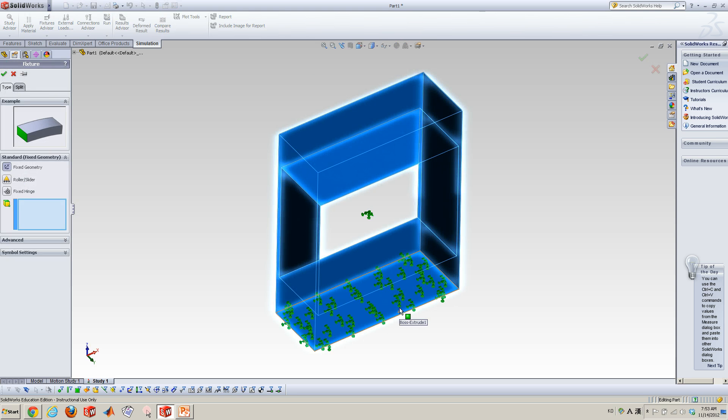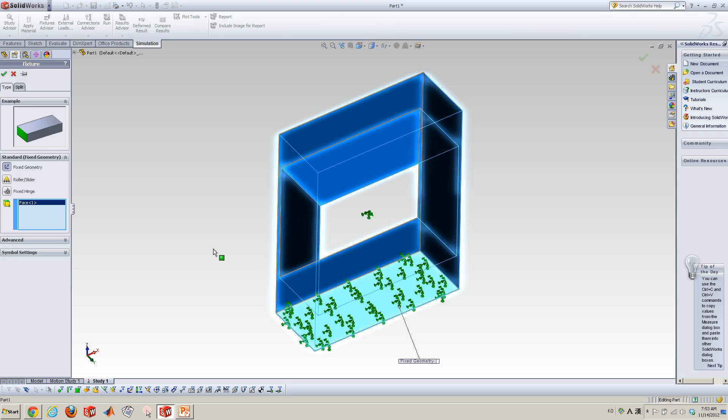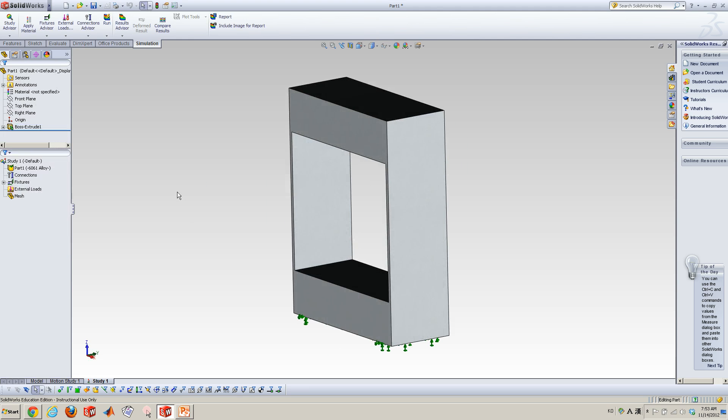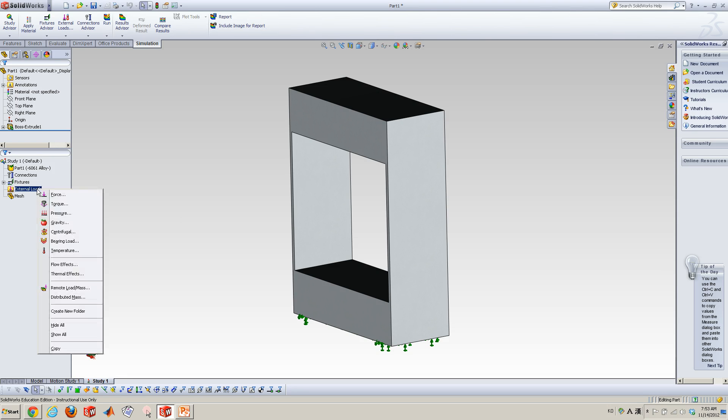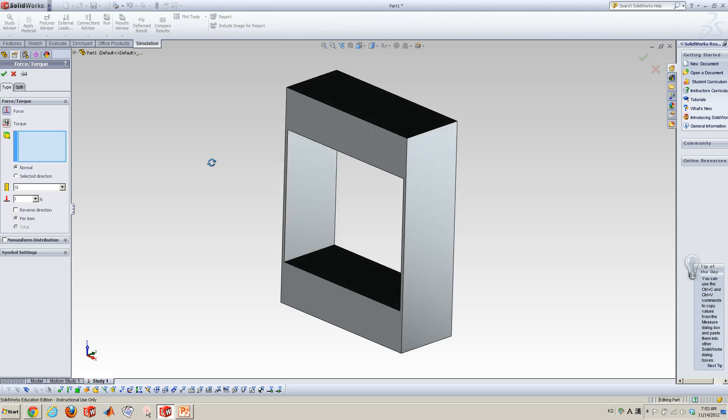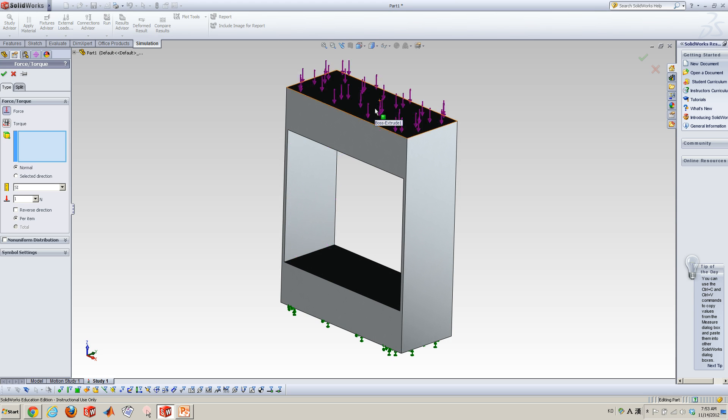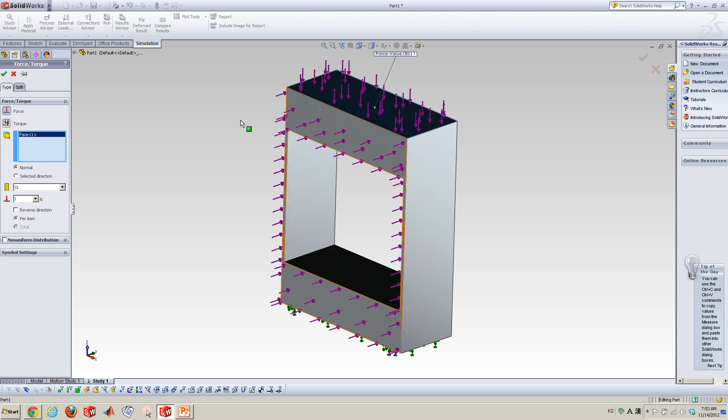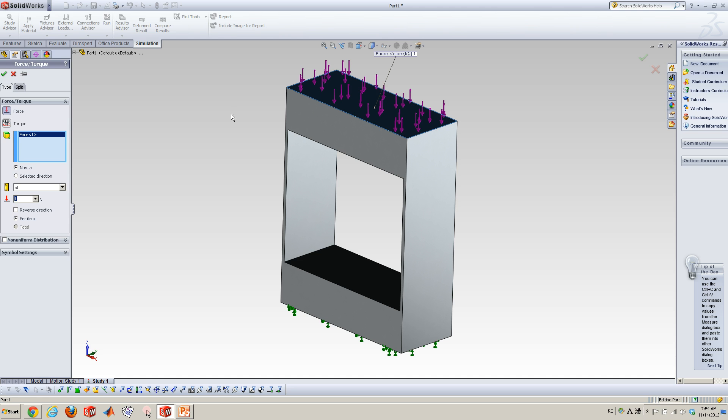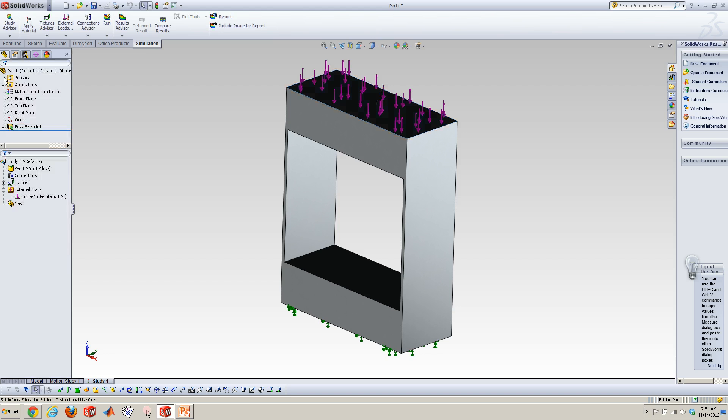So my load is going to be the unit force along the vertical direction. So my target surface is this, and then it will be just one unity Newton. Please make sure the direction. So we're going to see the buckling shape and buckling critical load along this direction. So just click OK.